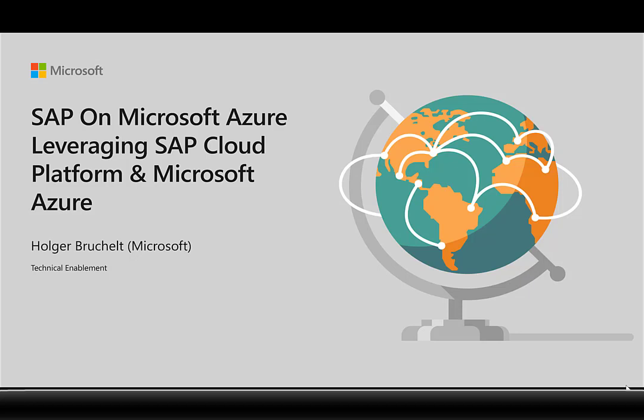Hello and welcome to SAP on Microsoft Azure. My name is Holger Bruchelt and today I'd like to talk about how you can leverage the SAP Cloud Platform together with Microsoft Azure.